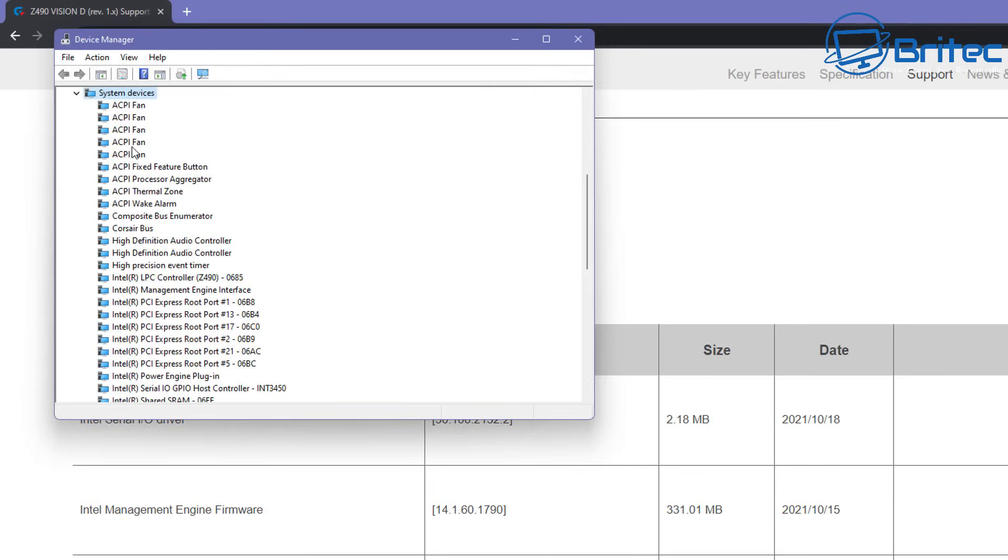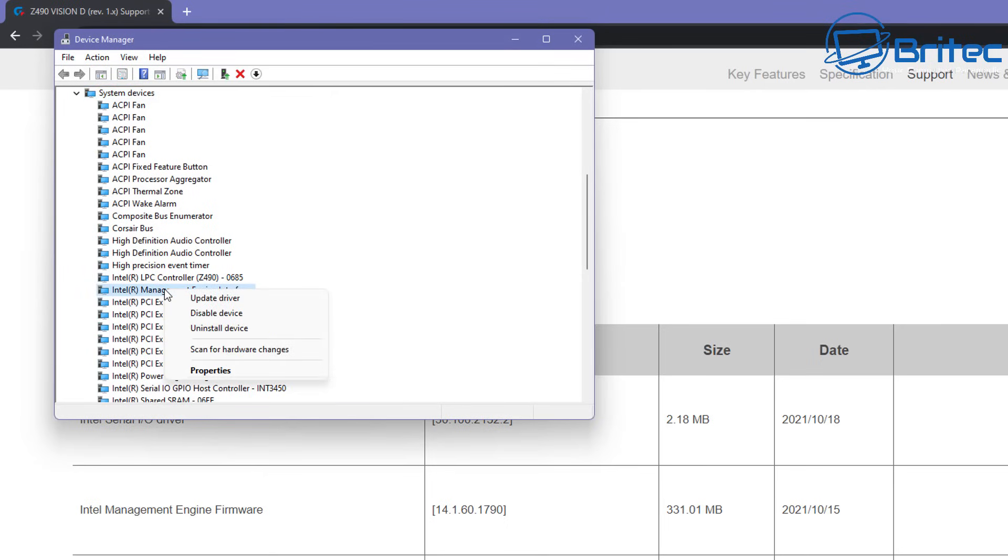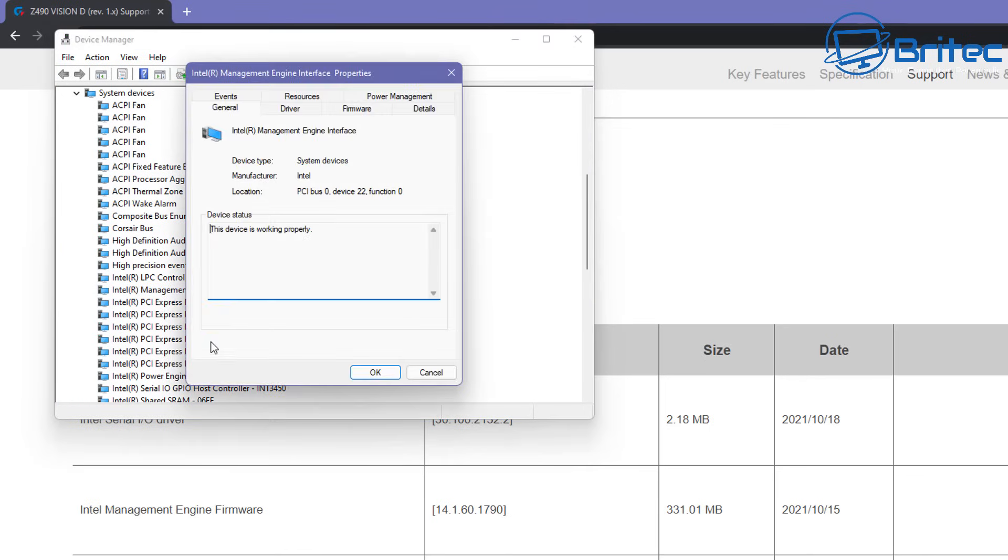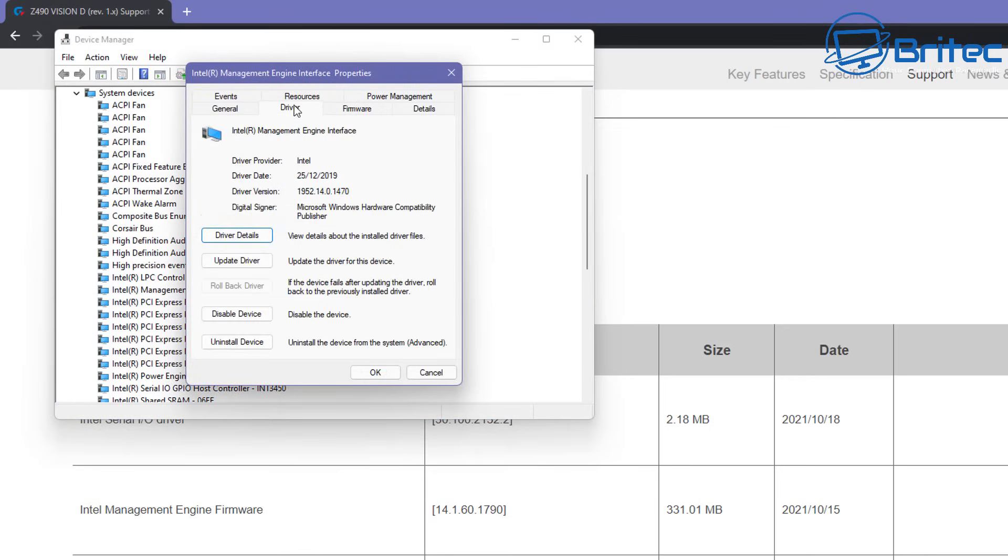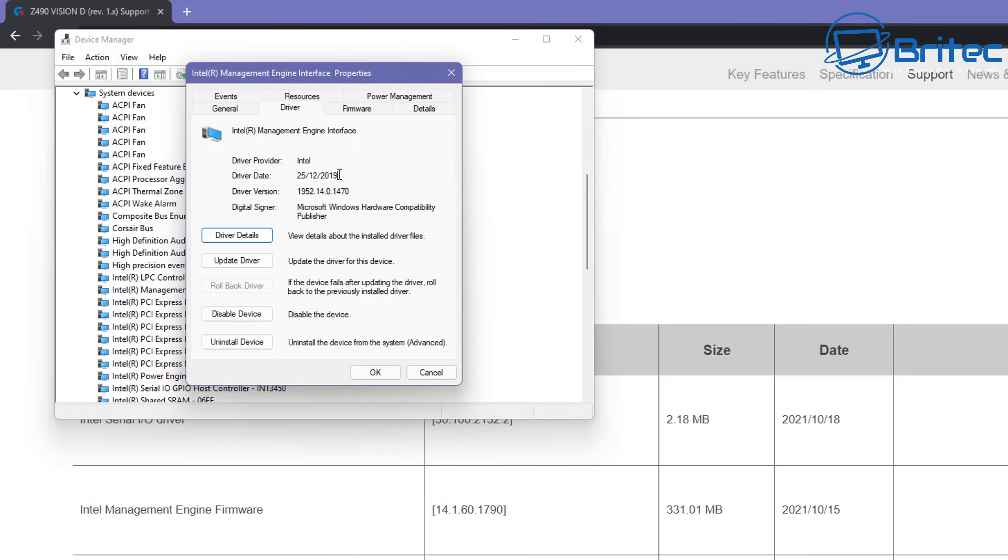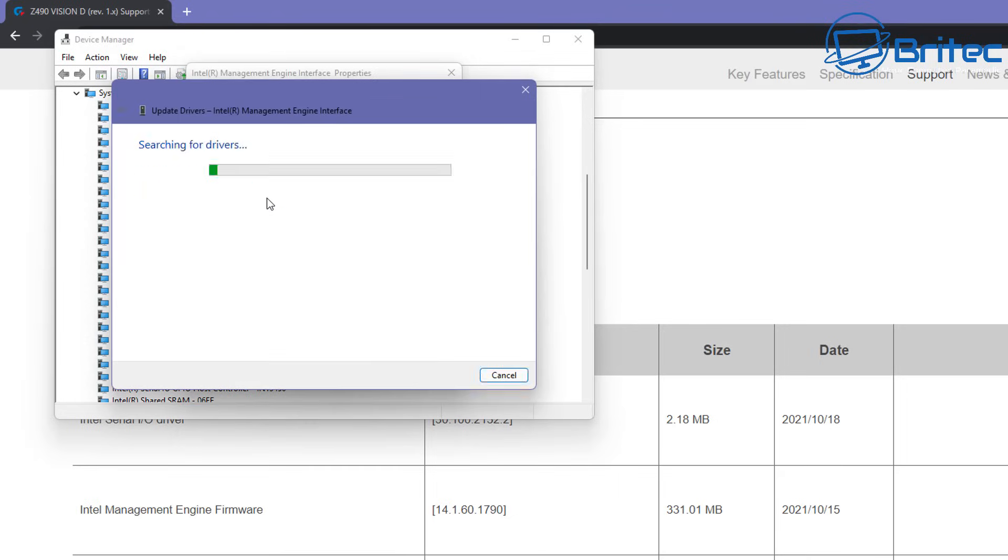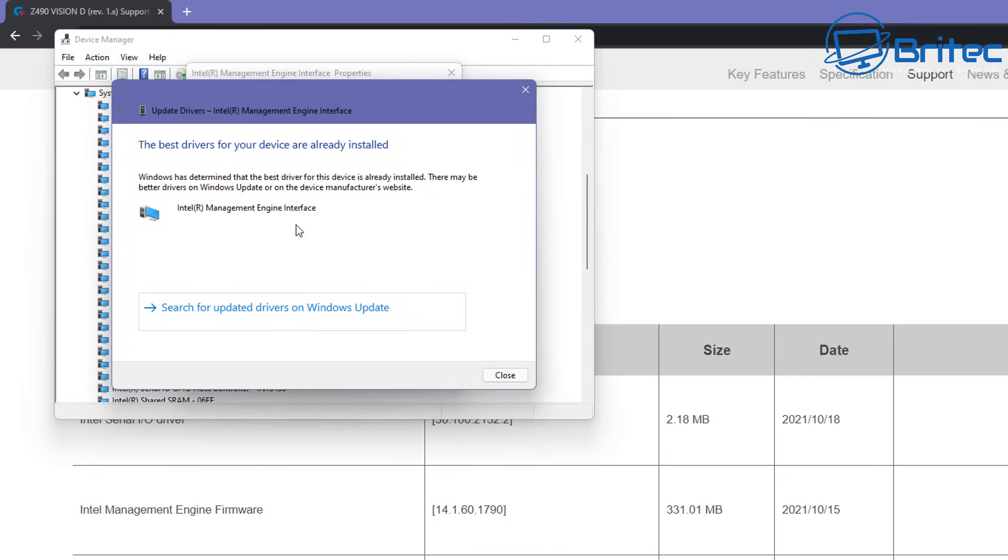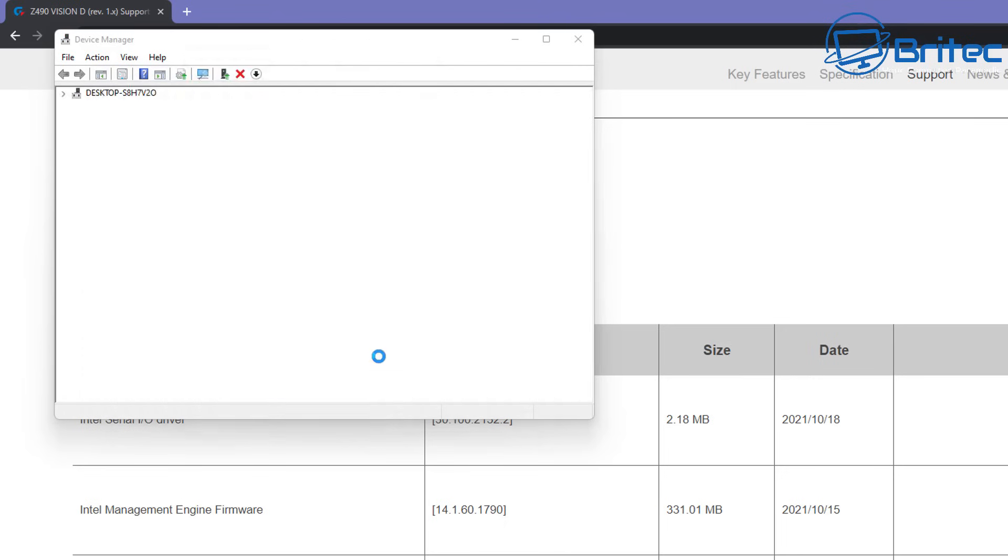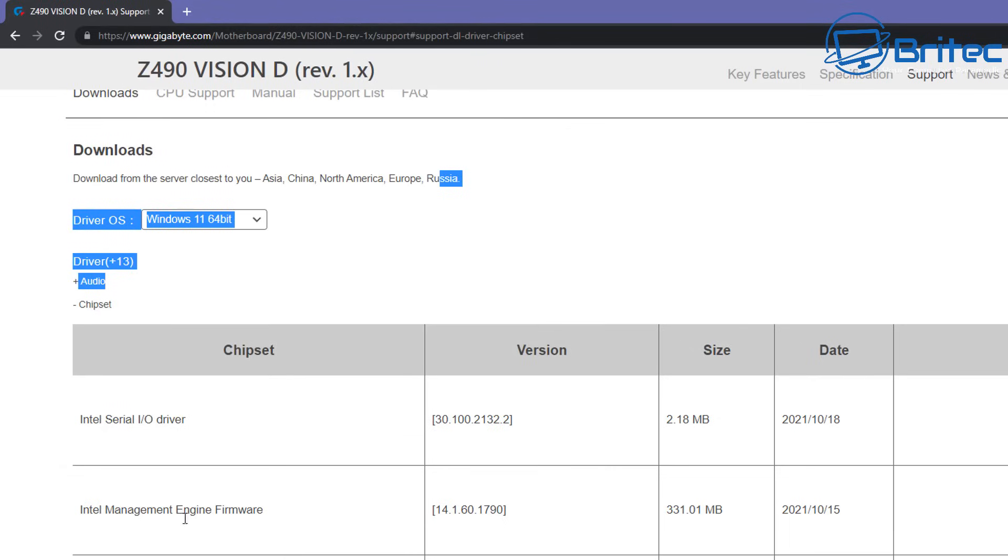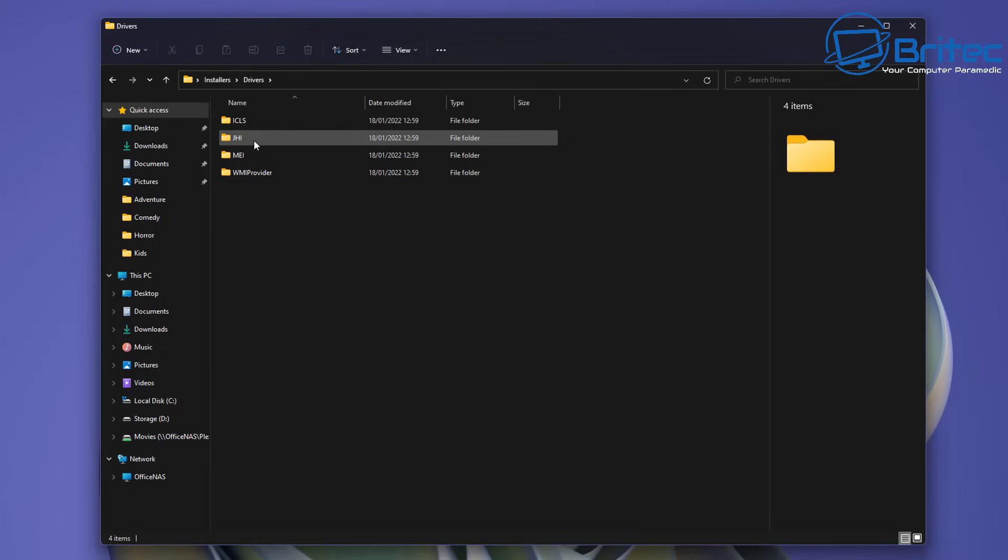So click on system device and what you're looking for is the Intel Management Engine Interface here. Right click on here and if you do an update on this it's not going to update. It doesn't update very well from there but you can see if we look at the driver itself it tells us the date and the version. You can see it's outdated by quite a bit. This is the 2019 version and the one on there is 2021. So this can fix a lot of problems. If you do an update it says the best drivers for your device are already installed and that's simply not the case. That's because Windows decides on what's best drivers for your system and they're using old outdated drivers.